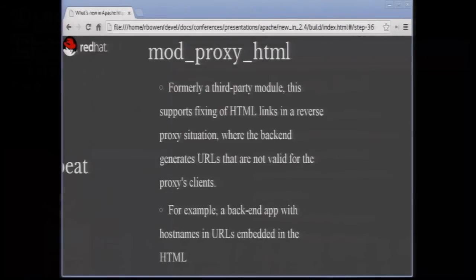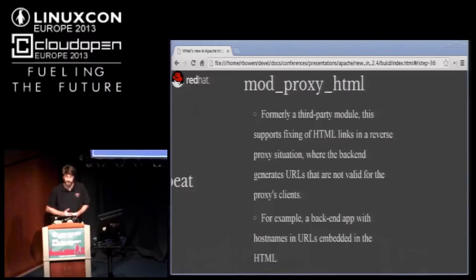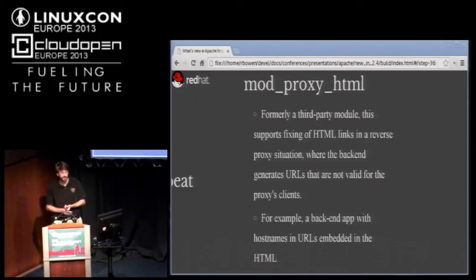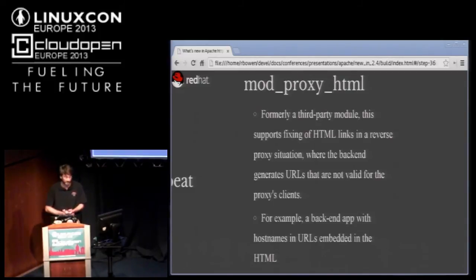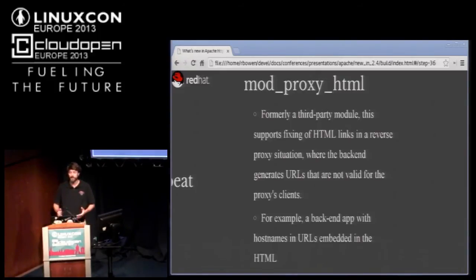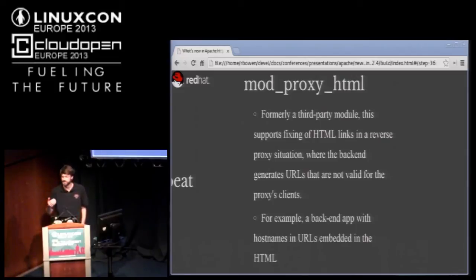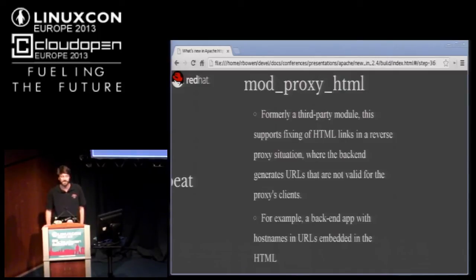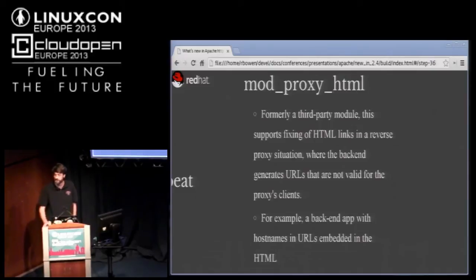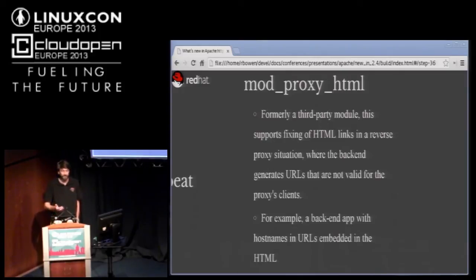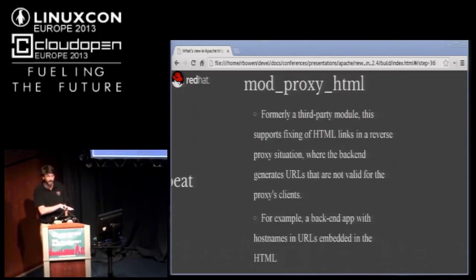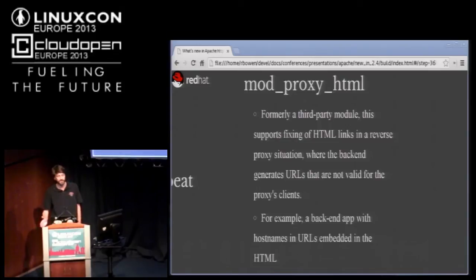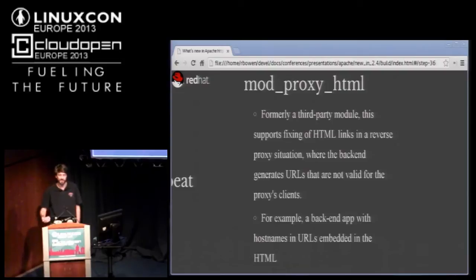Another proxy module is mod proxy HTML. This also was a third party module, developed by one developer, Nick Q. He donated this to the web server project about two years ago. Imagine a scenario where you're proxying a backend server that does things like perhaps sets cookies or perhaps has host names embedded in the HTML itself. Perhaps it's a closed source product that you're proxying. Mod proxy HTML allows you to rewrite all of that stuff as it's being served. It can rewrite links that are in the HTML. It can also rewrite host names in JavaScript and cookies so that what is actually served to the client doesn't break due to those embedded host names.